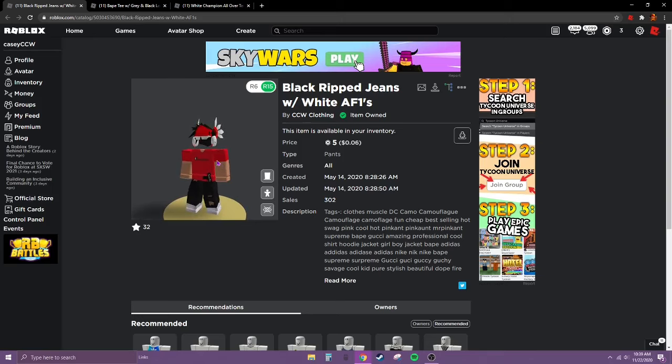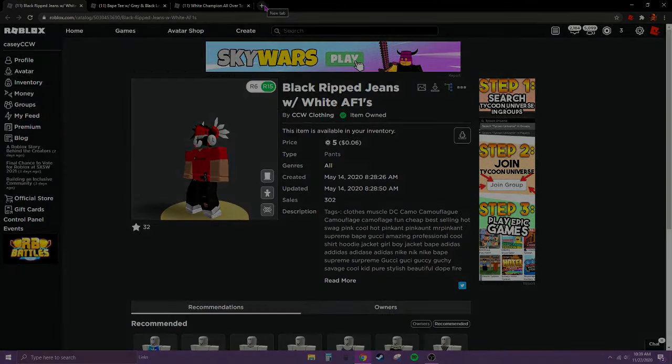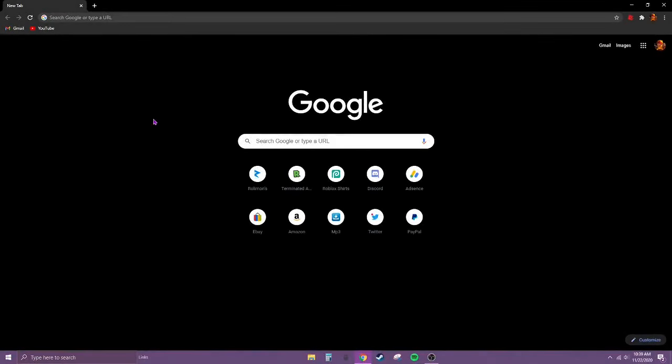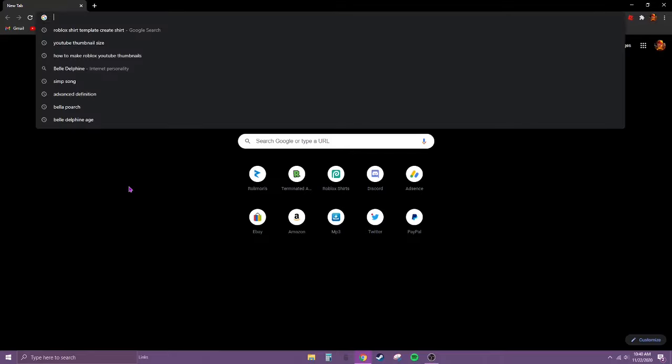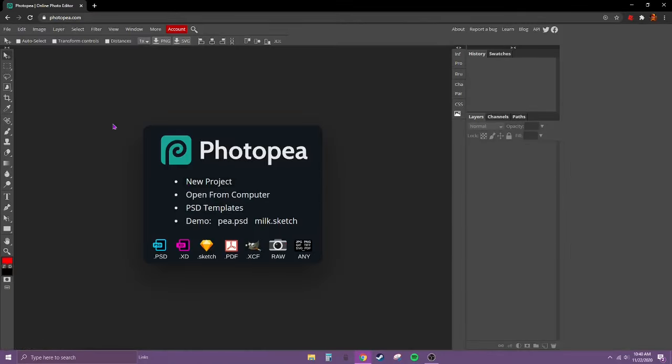But yeah, there's no time to waste. Let's get right into it. I made a video on how to make a simple shirt, but like the title says, this is advanced. So I recommend maybe watching the beginner's one first and get the hang of it.